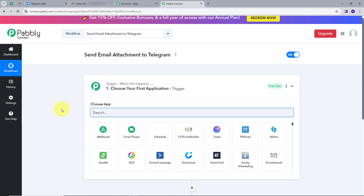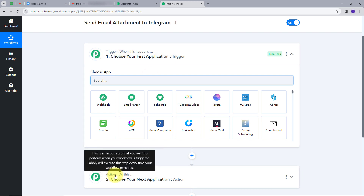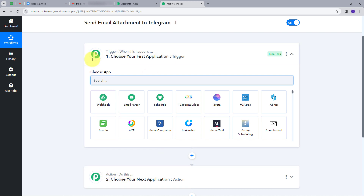This takes me to the most important window of my workflow. Here we have two boxes: Trigger and Action. These two are the main principles on which my workflow works. Trigger says 'when this happens,' action says 'do this.' Trigger is the first step that gets executed, and action follows. For my trigger application, I will use email parser, which is a tool by Pably. With this tool, I will forward all my emails to my Pably Connect account.